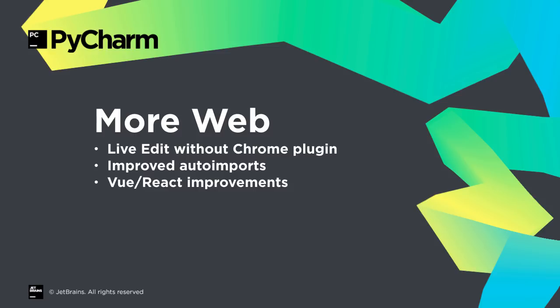Also in this release, install the LiveEdit plugin to see real-time updates in HTML and CSS without needing a Chrome plugin, improved auto imports, Vue and React improvements, and more.